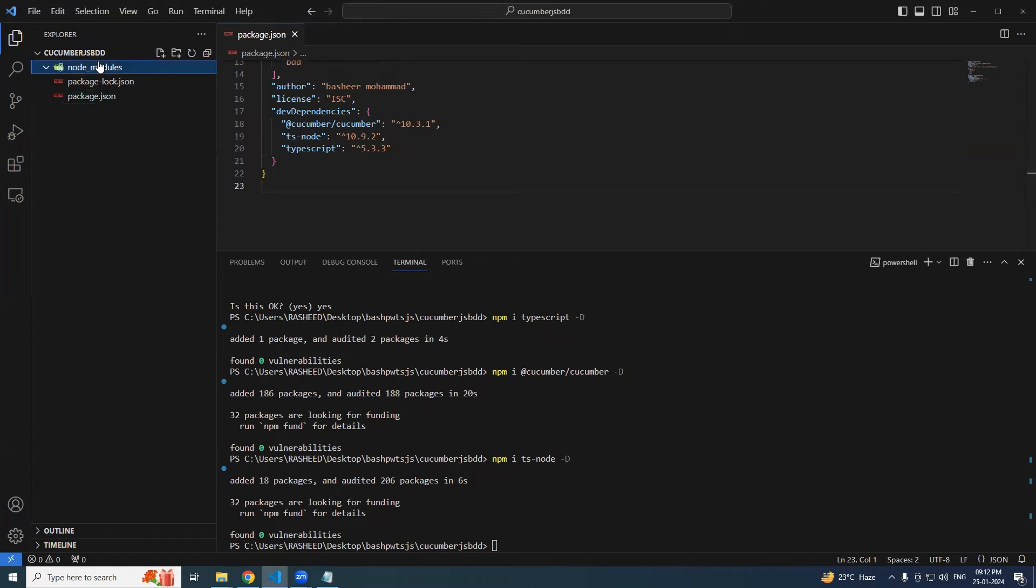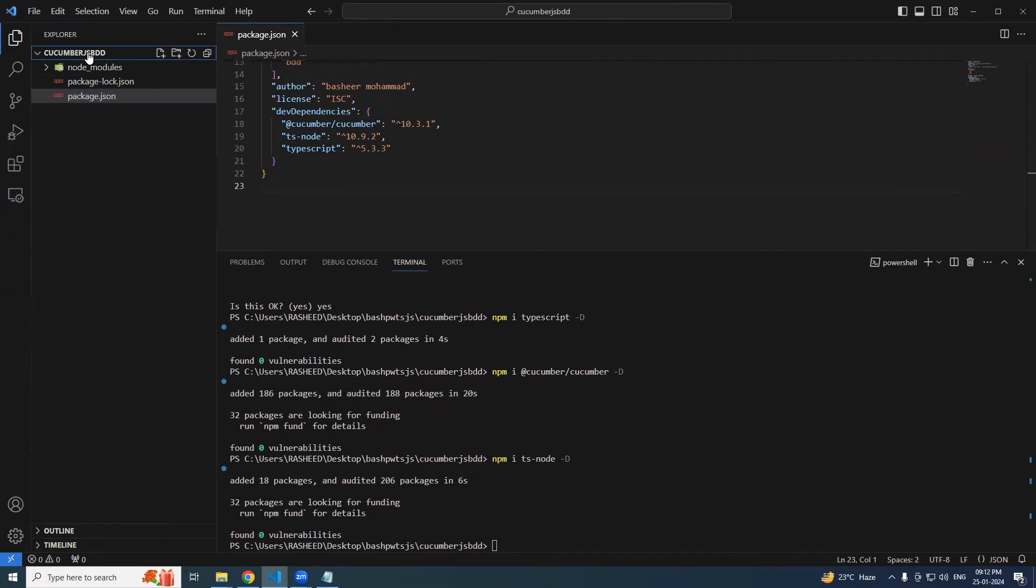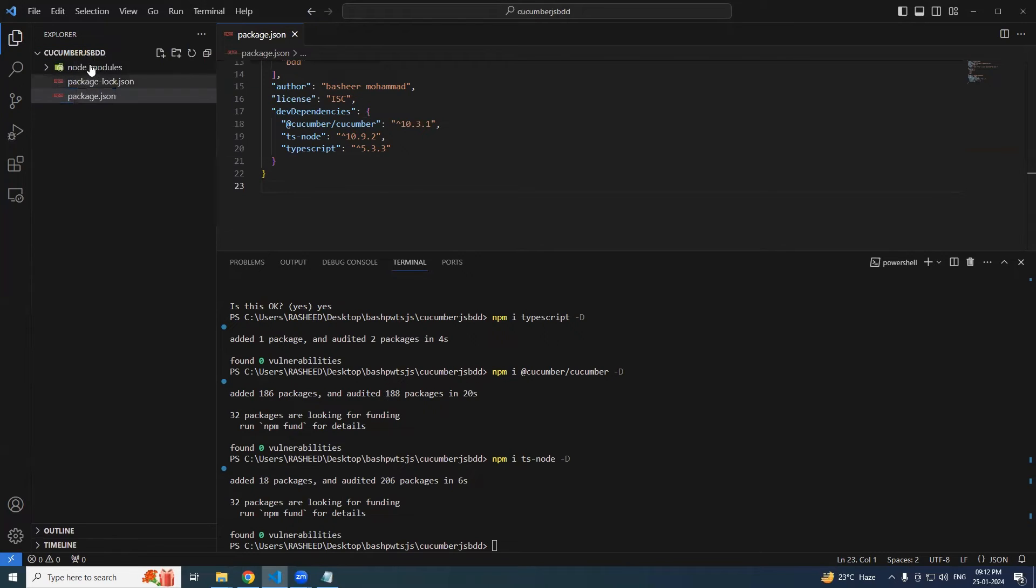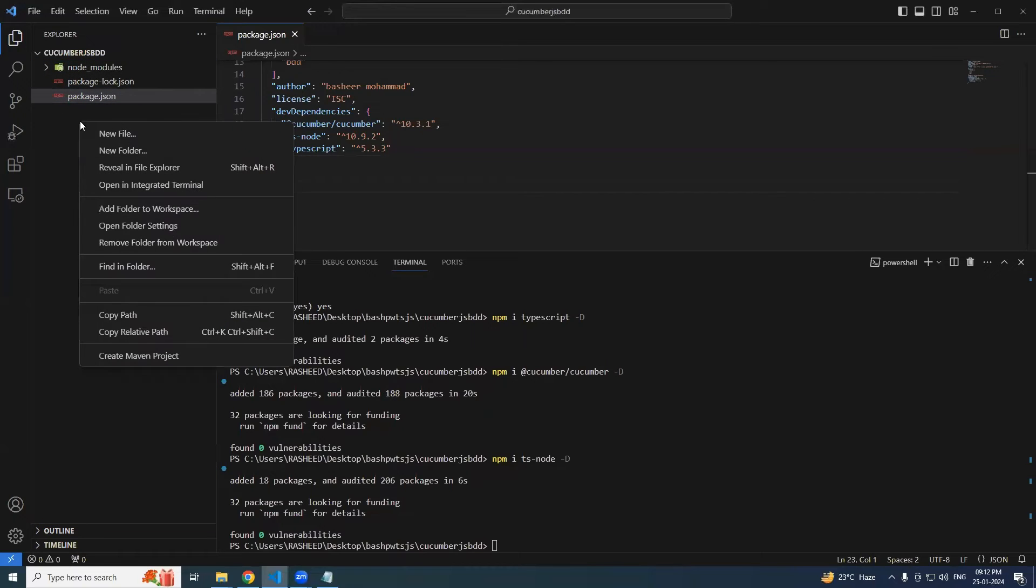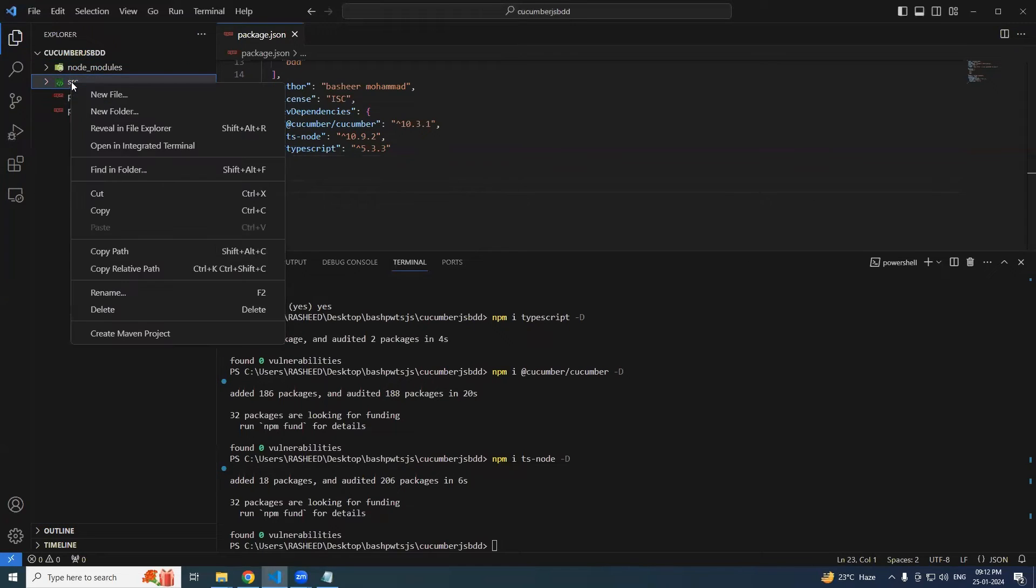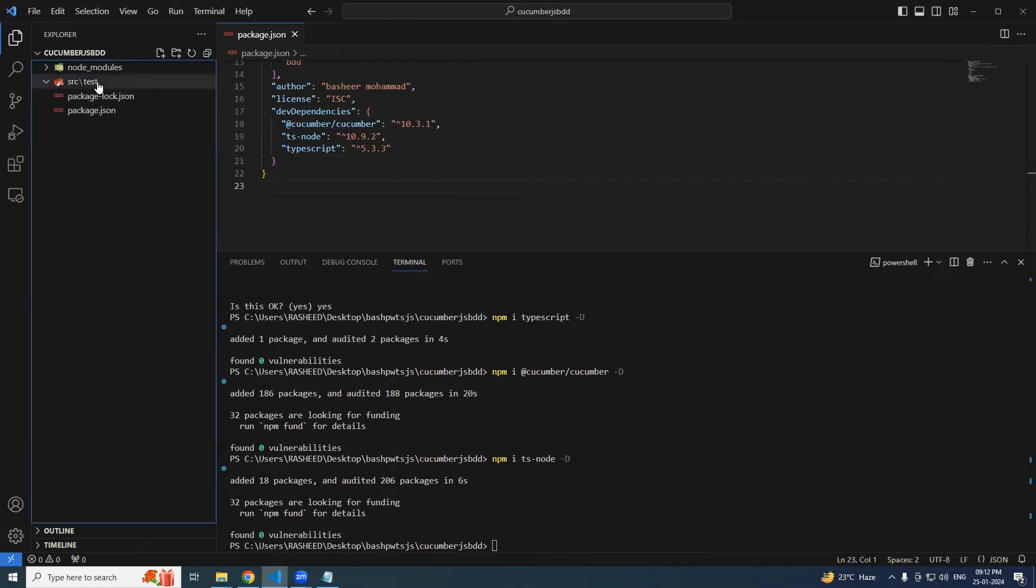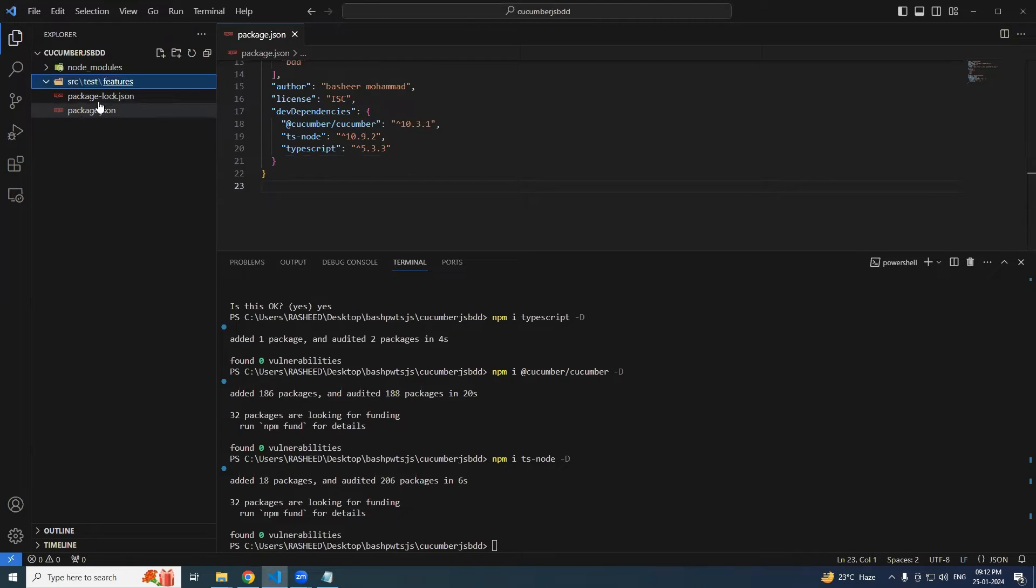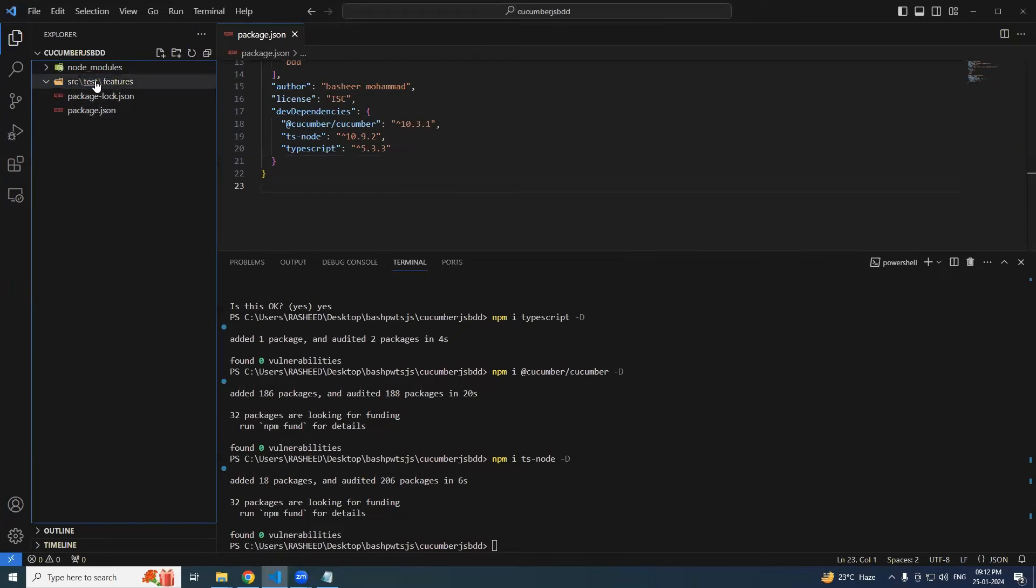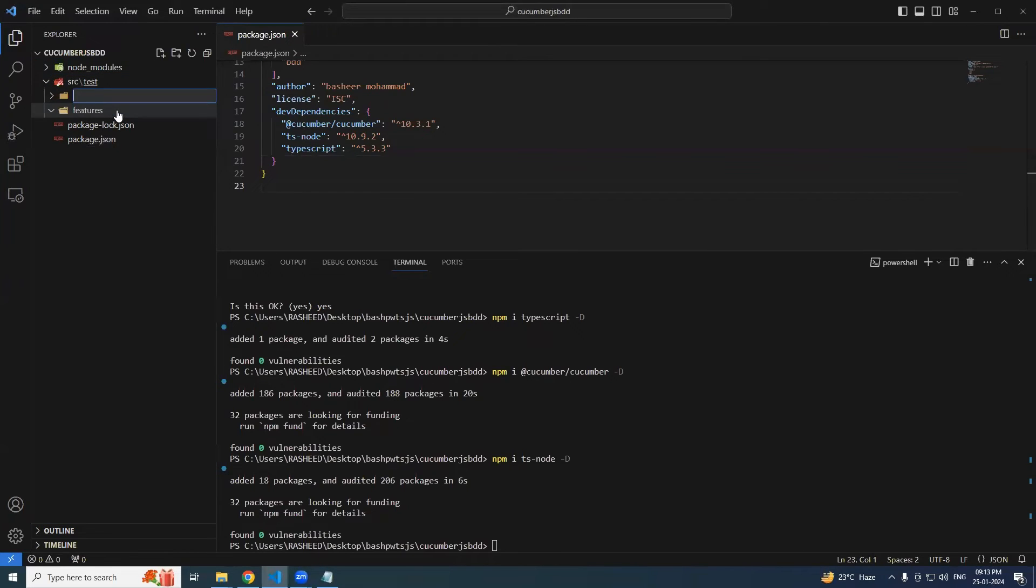So yeah, let's continue. Now it is done. It's time for us to create the folder structure. So now here I'm gonna create - right click, new folder - let's say src. Here let's say test. Here let's say features, and inside of it we have to create specs.